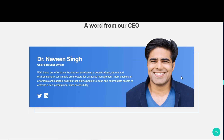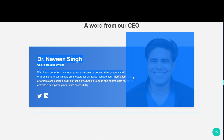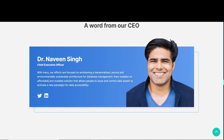Here we have Inary CEO Dr. Naveen Singh. Their efforts are focused on envisioning a decentralized, secure, and environmentally sustainable architecture for database management. Inary enables an affordable and scalable solution that allows people to issue and control data assets to activate a new paradigm for data accessibility.